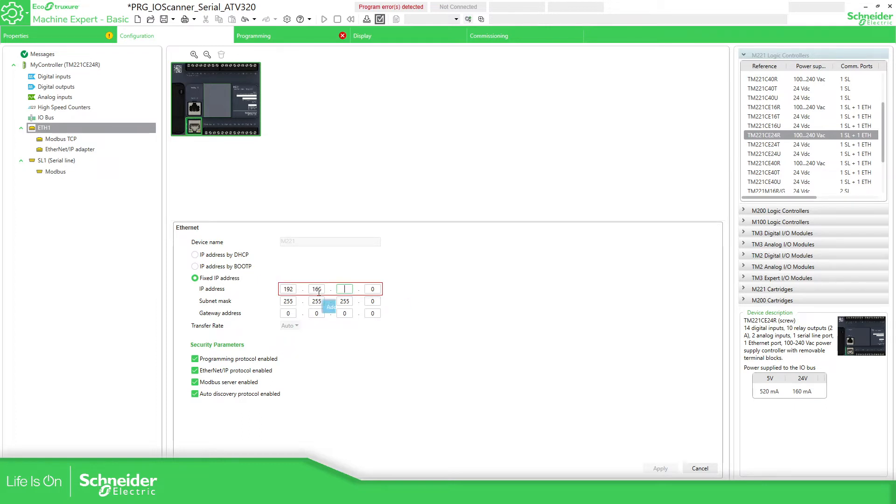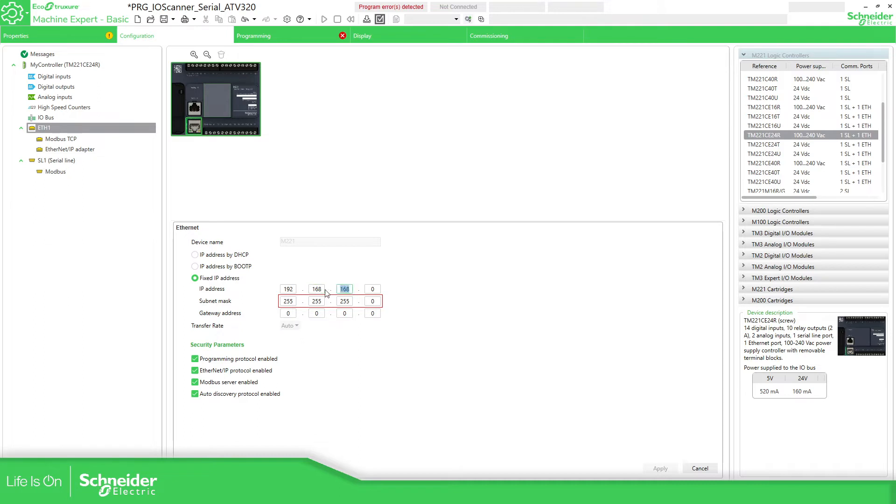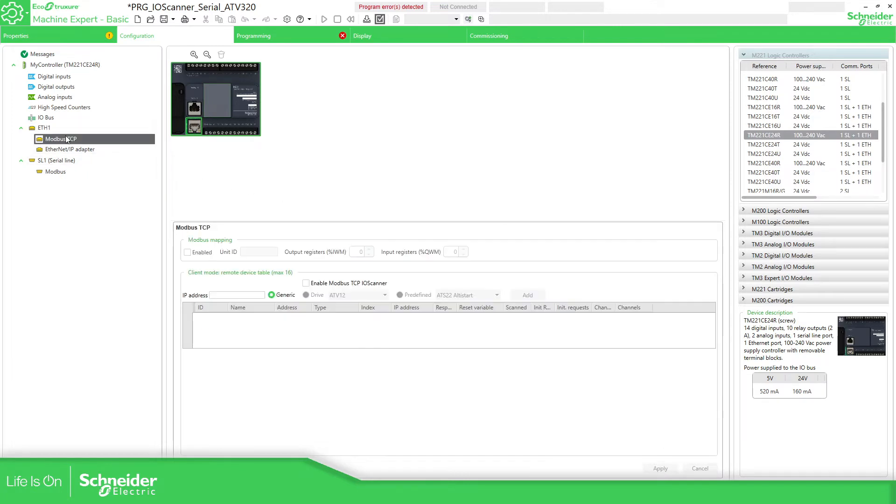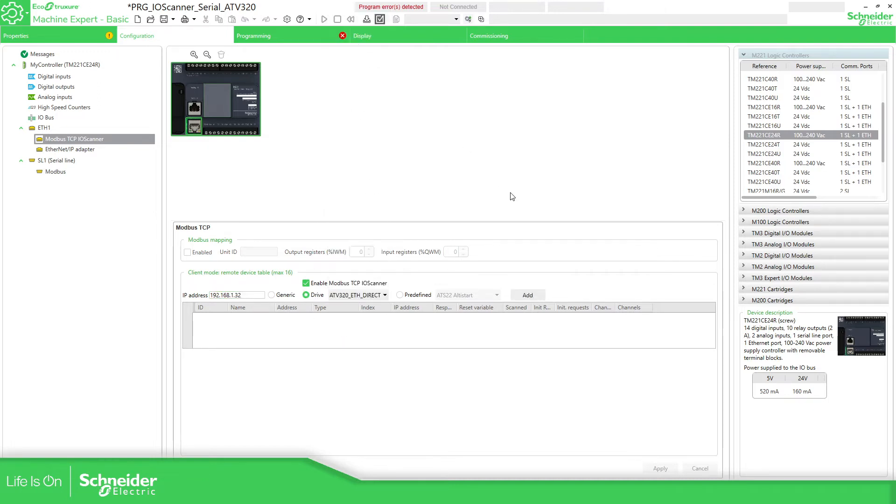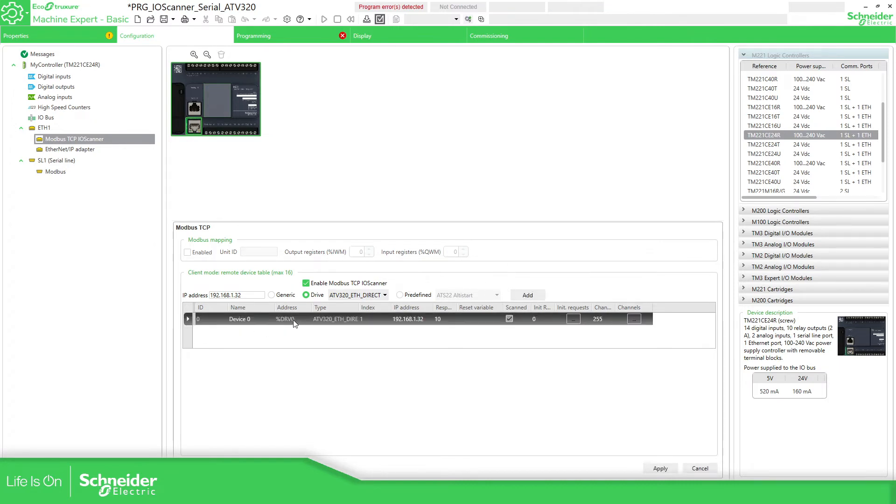Here, I'm going to define the IP address of the PLC. 192.168.1.221. Everything already available. Modbus TCP over here. Enable TCP scanner. Define the IP address of the drive that I'm going to use.